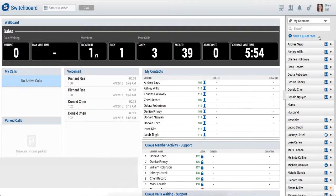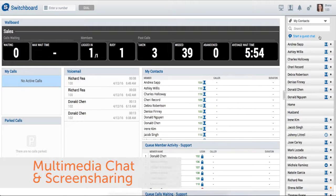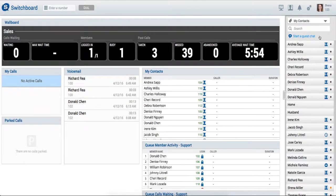SwitchFox 6.2 brings multimedia chat to the switchboard. Multimedia chat allows you to instant message, video chat, and screen share with external customers, clients, and business partners. Now you can have more dynamic conversations to provide better customer service and more easily solve customer problems.